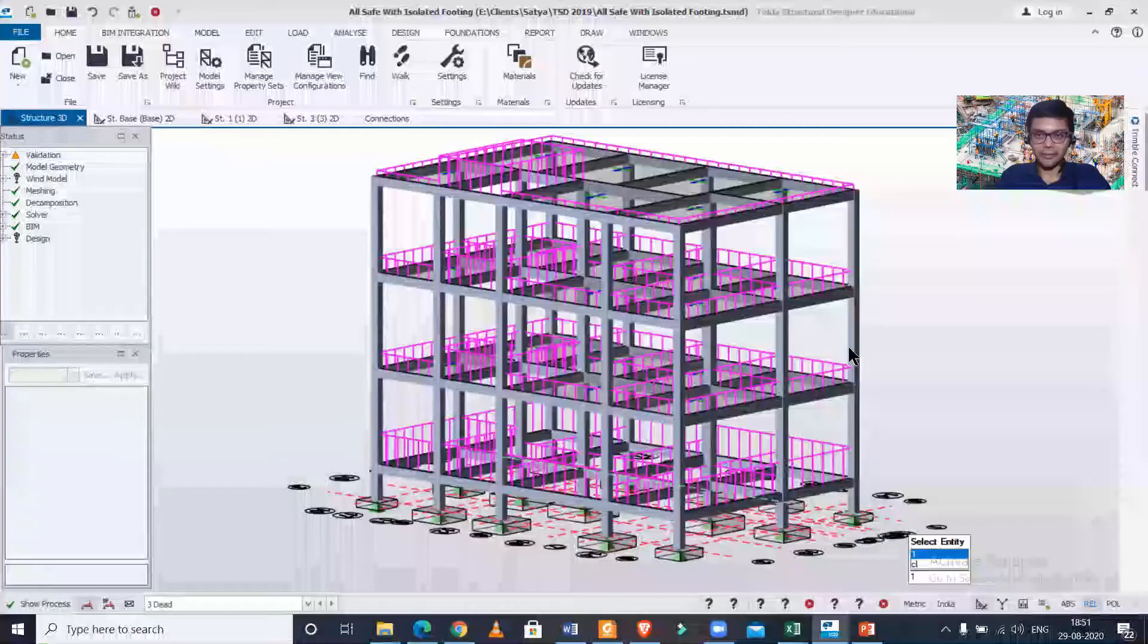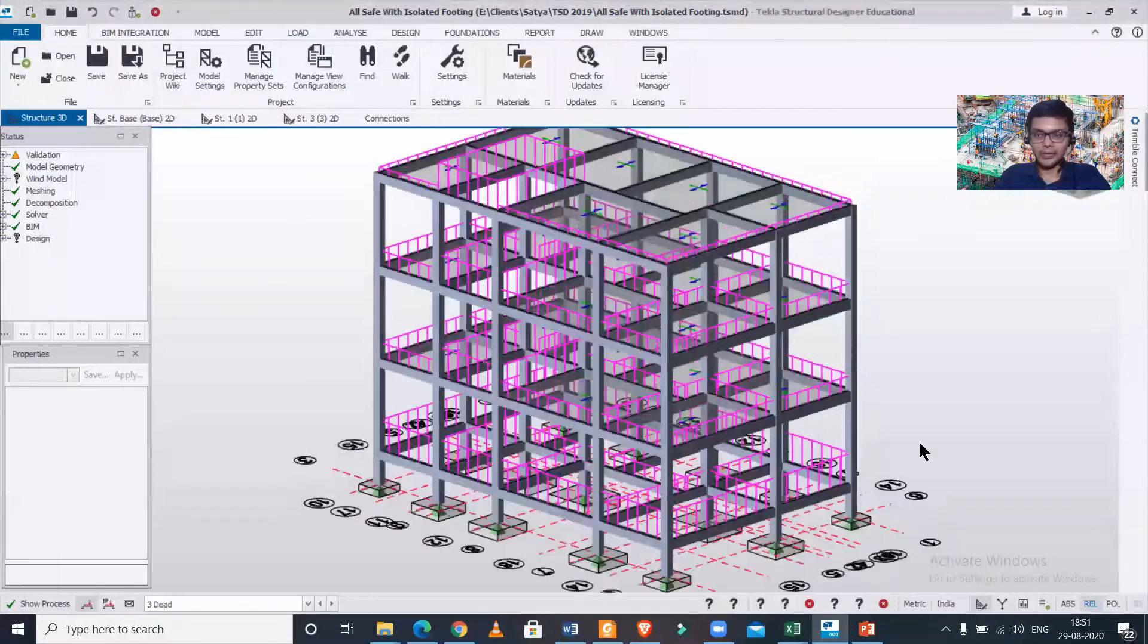Hello guys, how are you all doing? This is Mynard from Civil Center. I'm back with another video on Tekla Structural Design. In today's video, we are going to show you how to take offsets in the analysis and design results in TSD software. So let's get started. First of all, you can